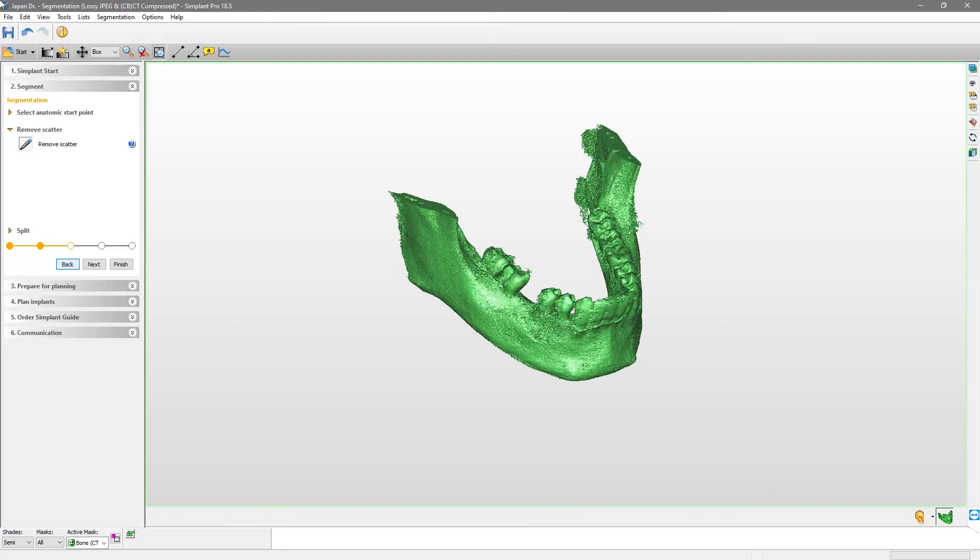If you made any mistake, press the Undo button or Ctrl-Z on your keyboard and try again. Once the 3D model is satisfactory, you can ignore the two advanced next steps and click Finish to end the case preparation.